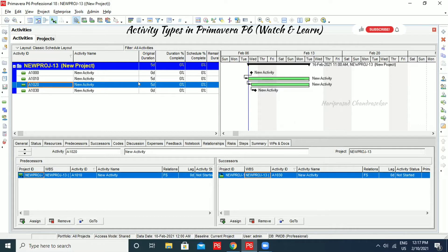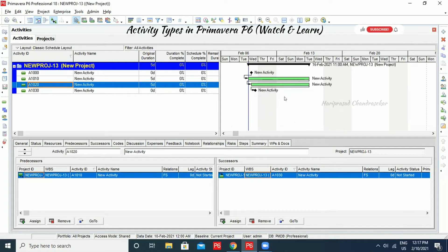Now we have two activities in between having five days and five days duration. After assigning relationships, we should go for scheduling. Scheduling means we can input the date and based on that our project will be automatically scheduled. The shortcut for that is F9, or we can click this button.